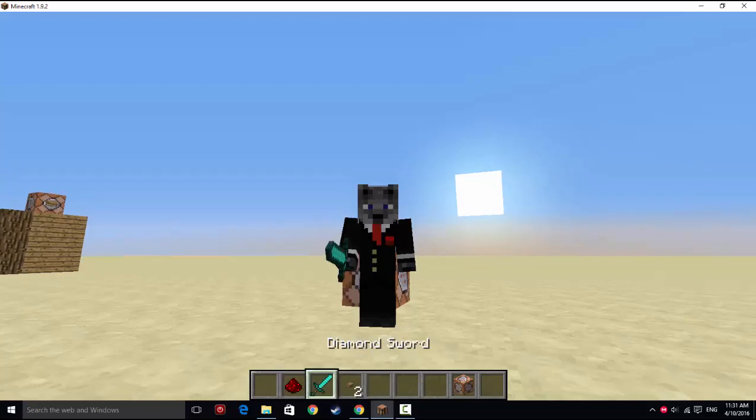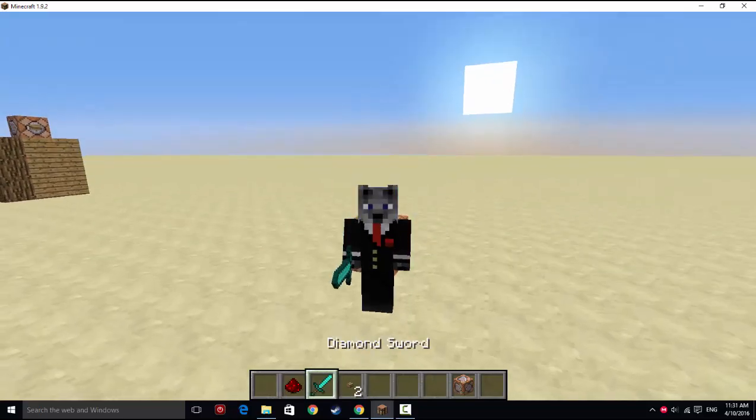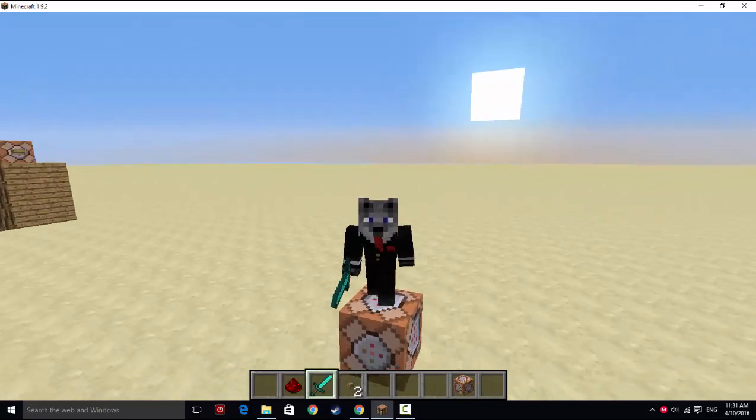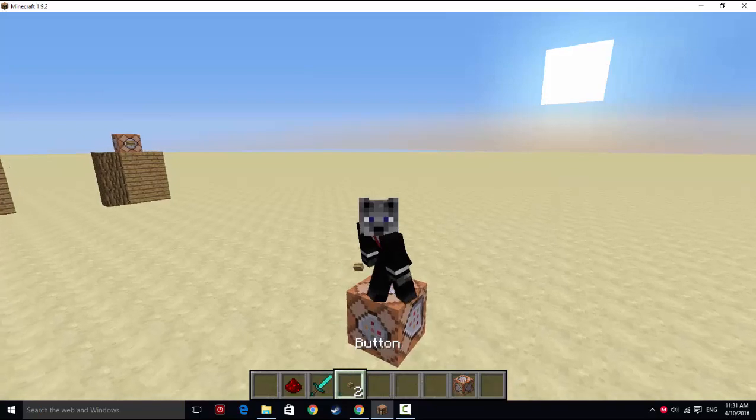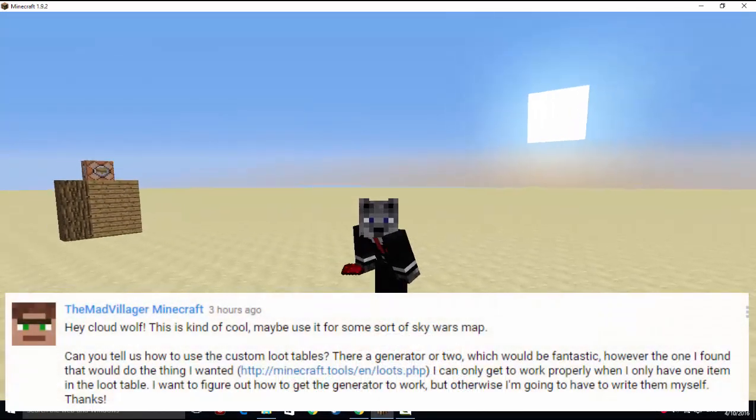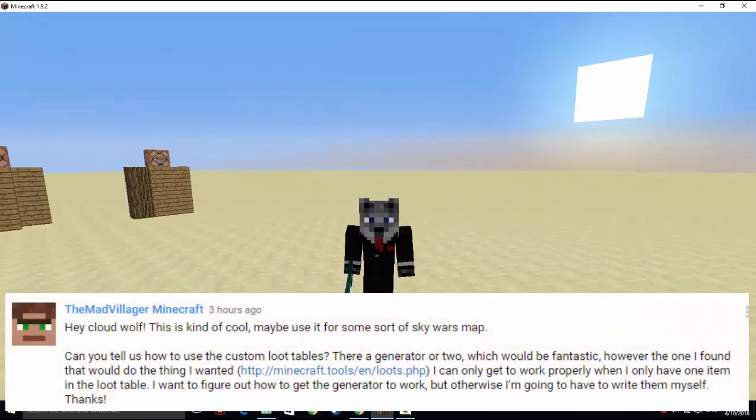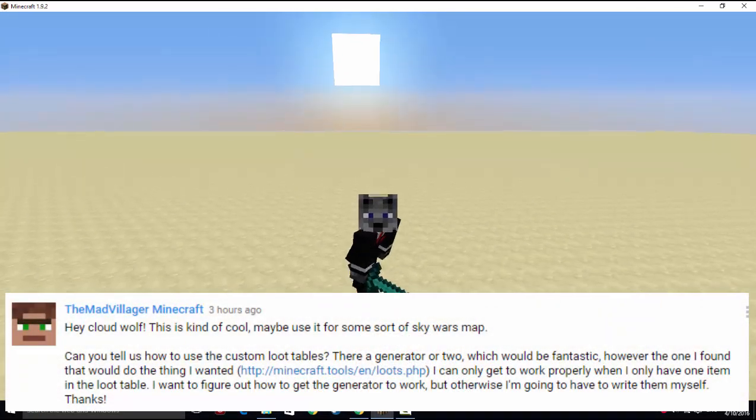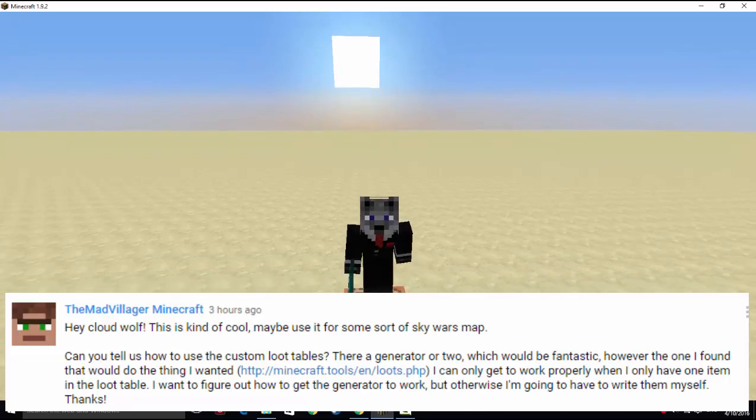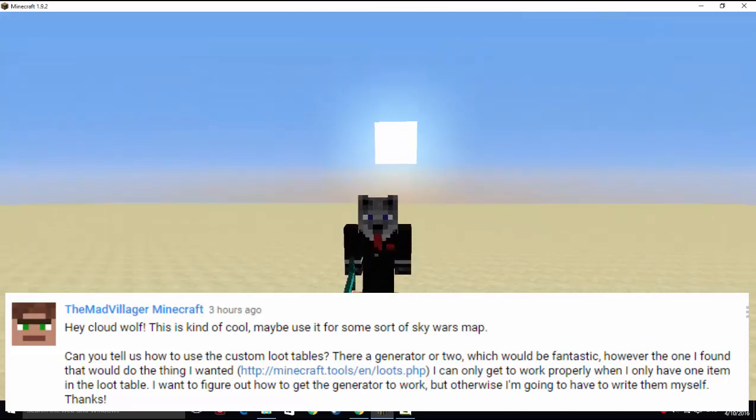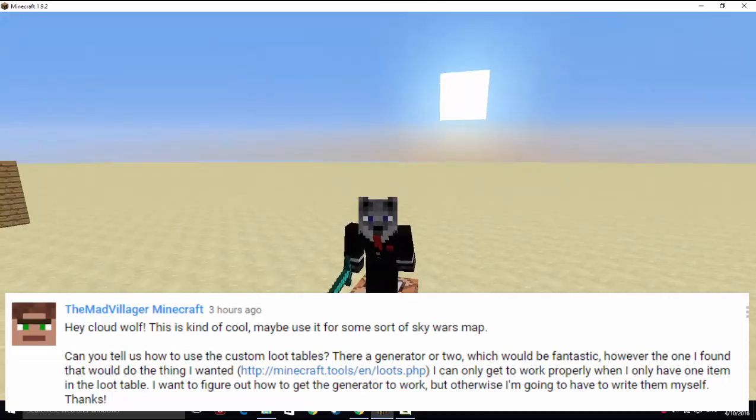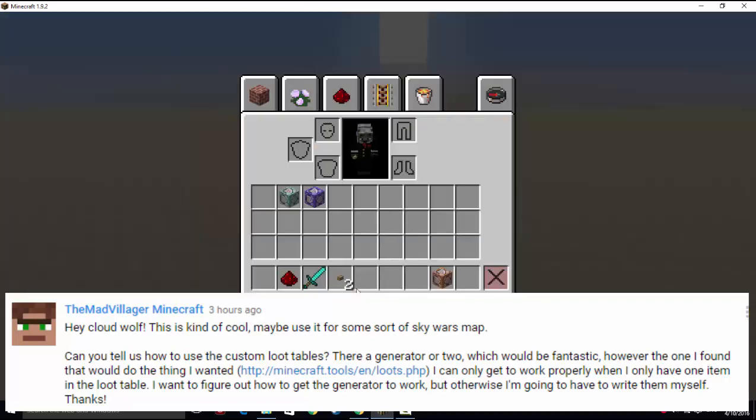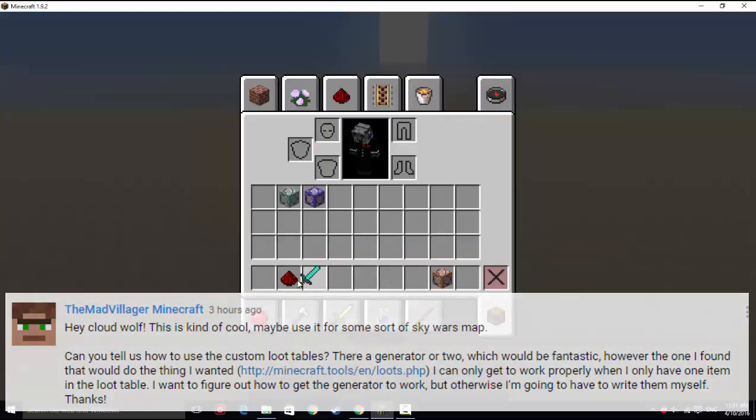Hey guys, Cloudwalfeer, and today I am back with another response video for one of the comments. It was by TheMadVillager, and he wanted to know how to do loot tables because for some reason it wasn't working for him with multiple loot, and he just wanted to figure out how to do that.